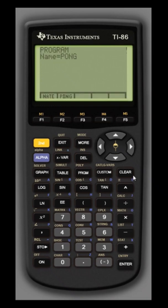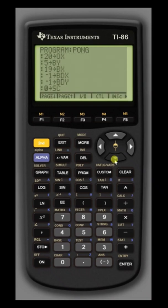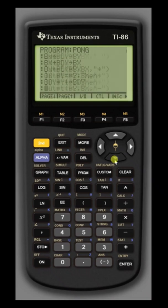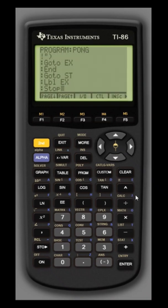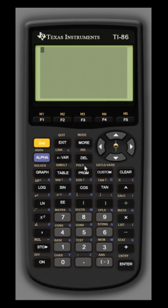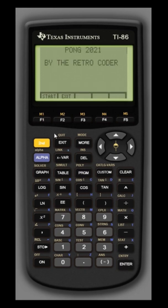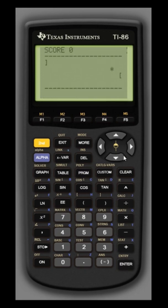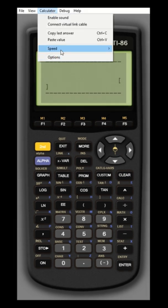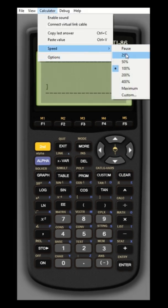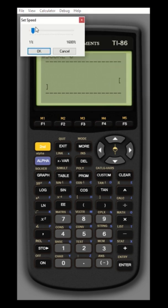At two times the normal speed, the first thing we're going to do is look at the basic code. Let's go ahead and run the game. As you can see, it's rather slow, but we can do something about this because it's on an emulator. The nice part about running my calculator on an emulator is I can virtually speed up the processor.